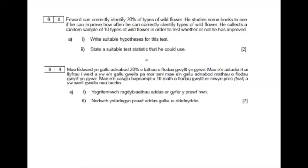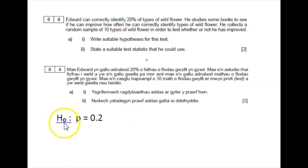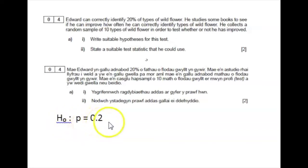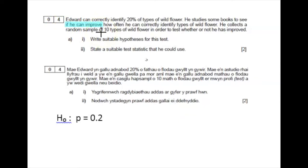Part A1: write suitable hypotheses for this test. We are looking at Edward being able to correctly identify 20% of types of wildflower, so 20% is the probability of a correct identification. The null hypothesis H0 is what happens if things remain the same, and that is p equals 0.2 — the probability remains at 20%.